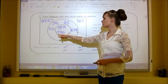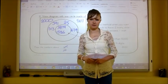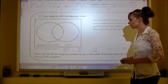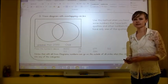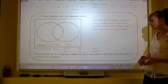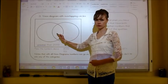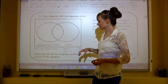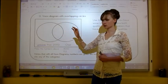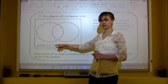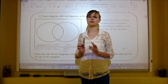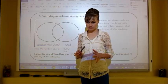Now we have the overlapping Venn diagram. Use this method when some numbers have both qualities and others have only one. If a number is odd but not greater than 2,000, it goes in the left circle. If it's greater than 2,000 but not odd — so even — it goes in the right circle. If it's both greater than 2,000 and odd, it goes in the middle overlap. If it fits neither category, it goes on the outside.